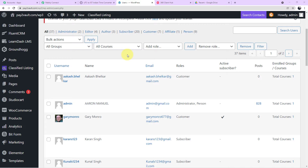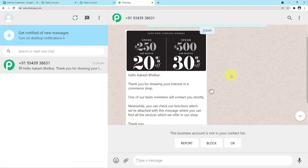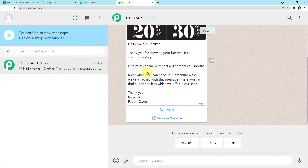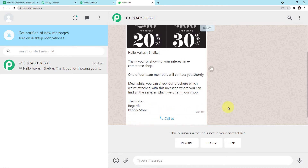Let me show you an example of the message — how customers will receive it. You can see this is exactly how the customer will receive the message. An image is posted and the message says: 'Hello Akash, thank you for showing your interest in e-commerce shop. One of our team members will contact you shortly. Meanwhile, you can check our brochure attached with this message where you can find all the services we offer in our shop. Thank you, regards Pabbly Store.'